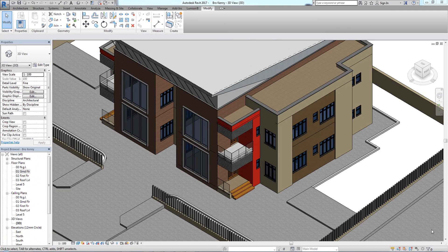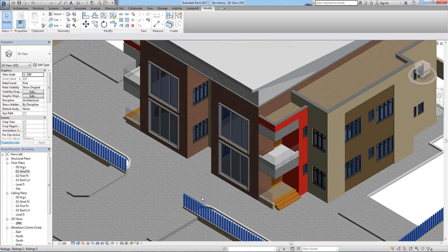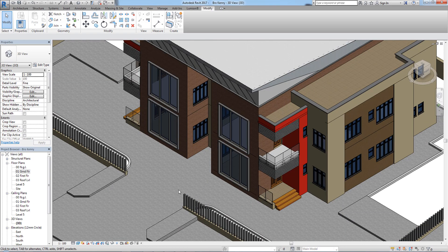Hello guys, in this tutorial we are going to be looking at different ways of exporting your Revit file into 3ds Max for better visualization. The first method is to convert it to a CAD file.